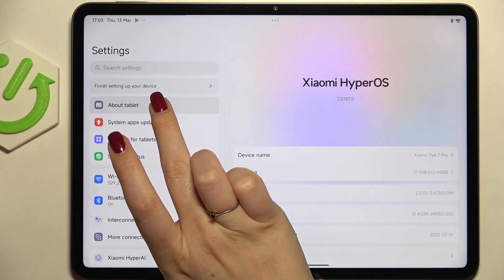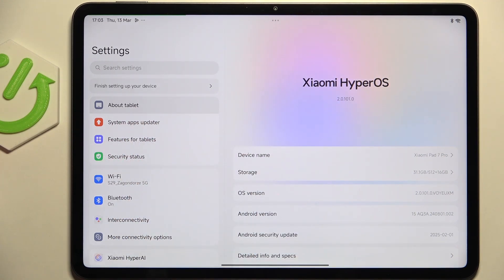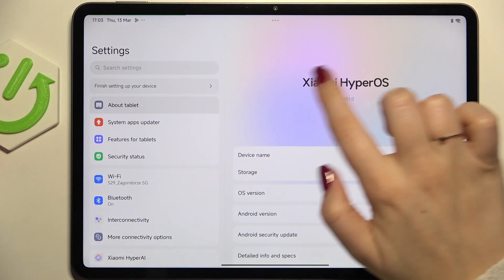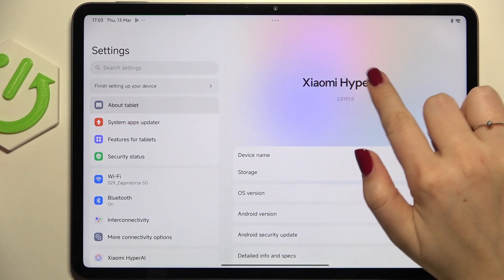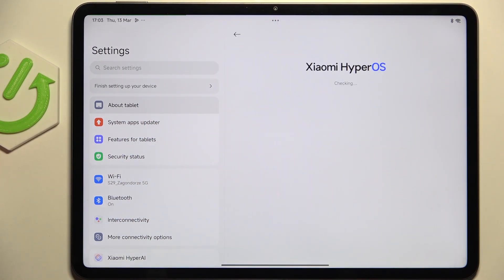Here we have to enter About Tablet, which is at the top of the list, and now tap on Xiaomi HyperOS.